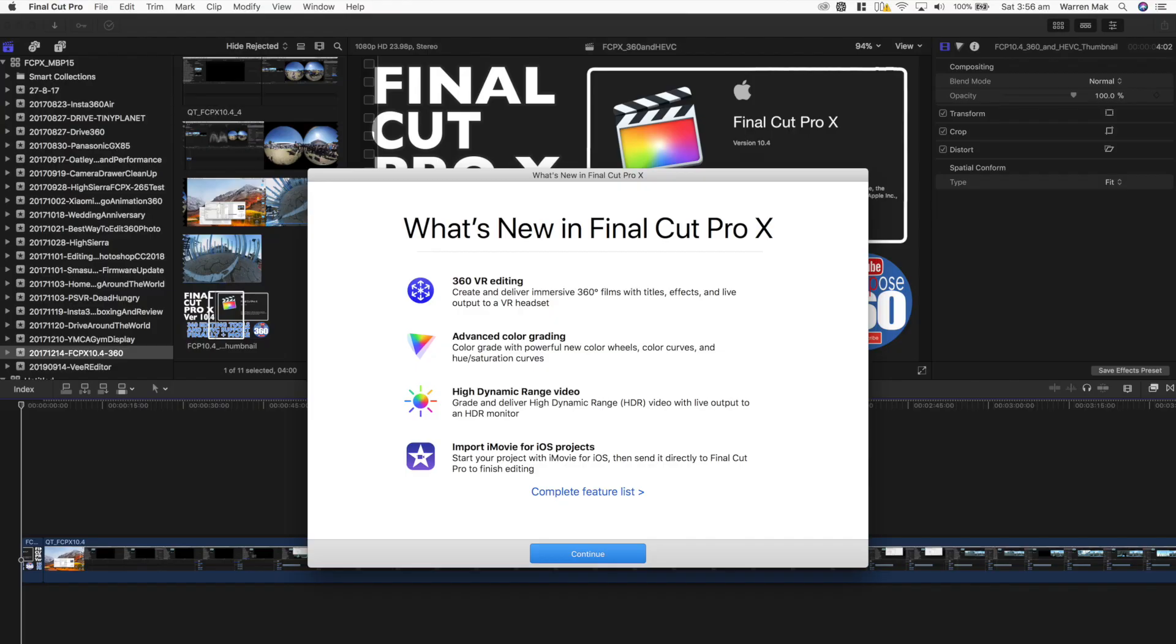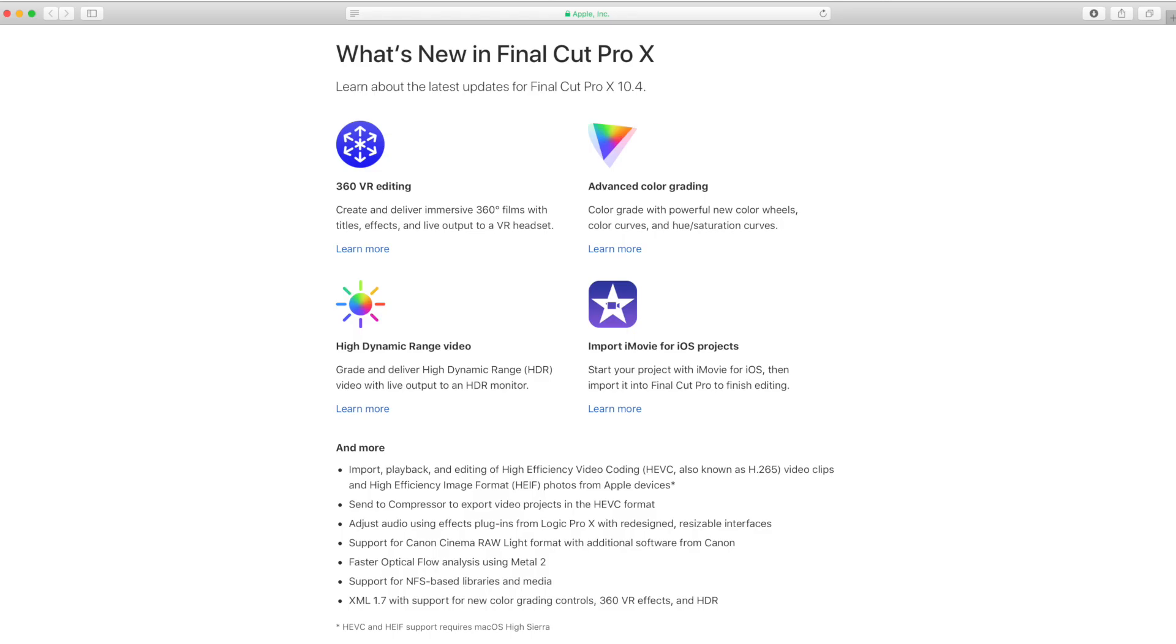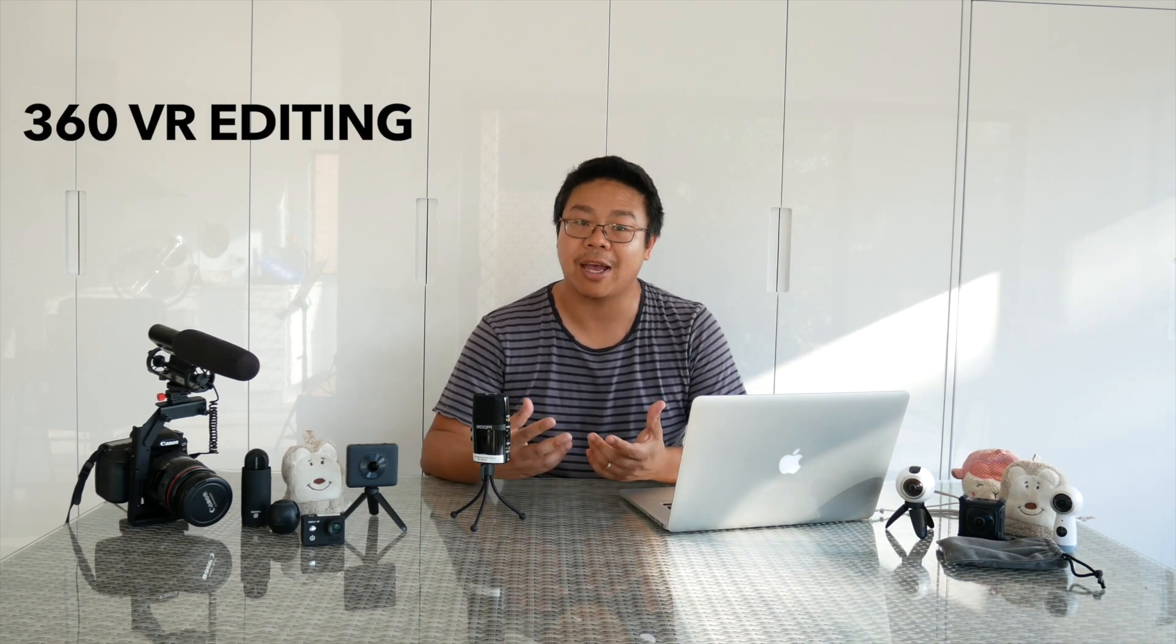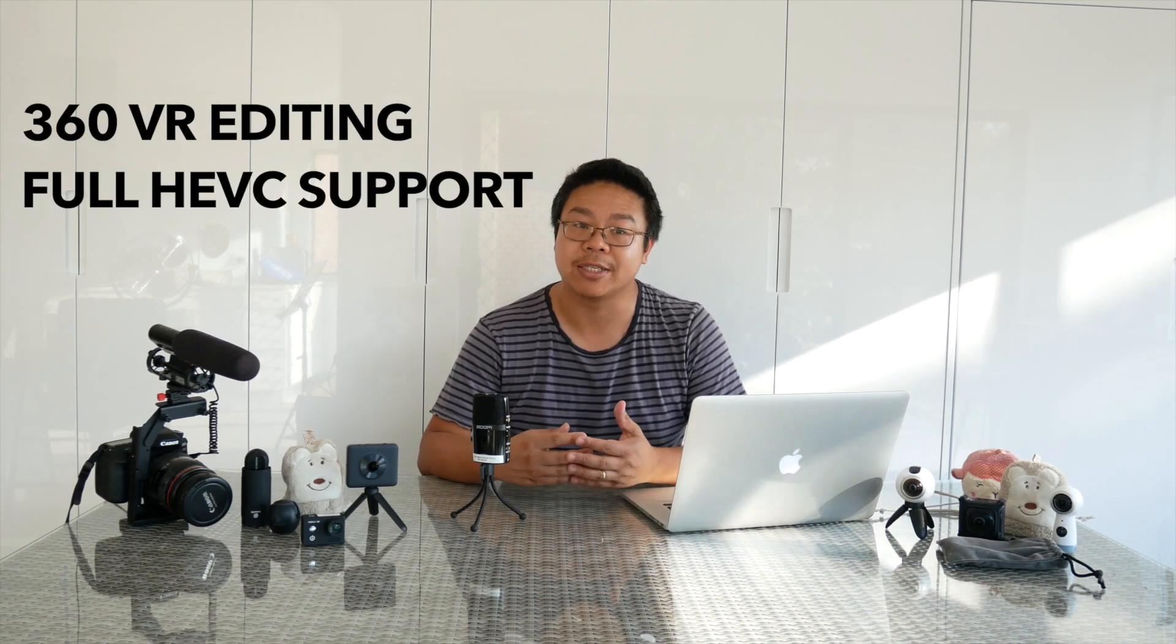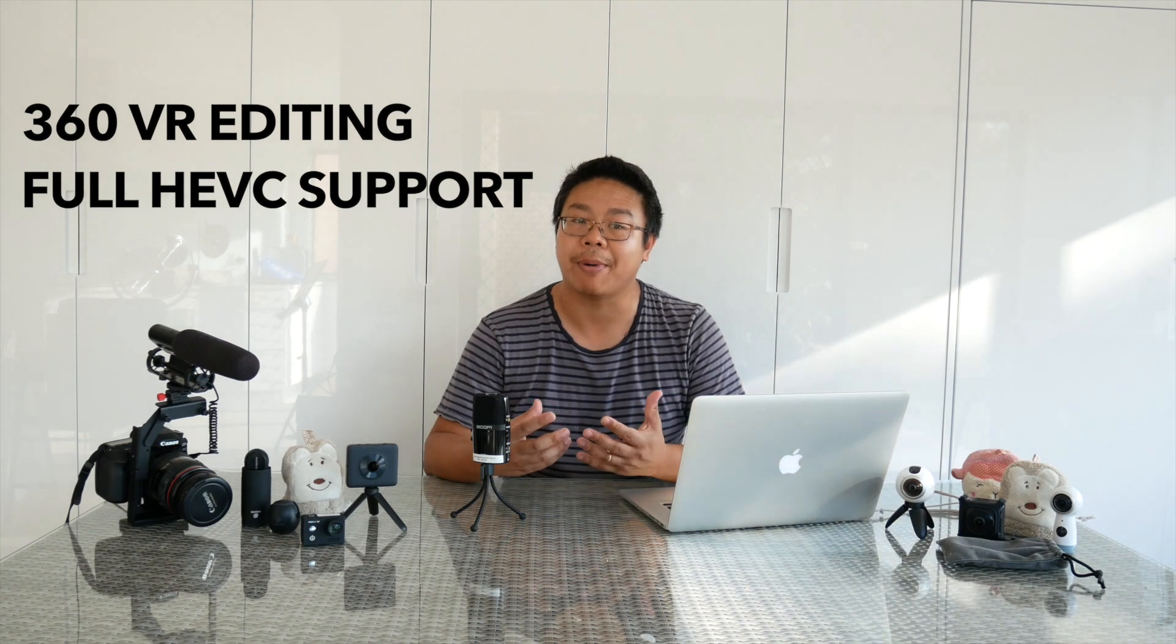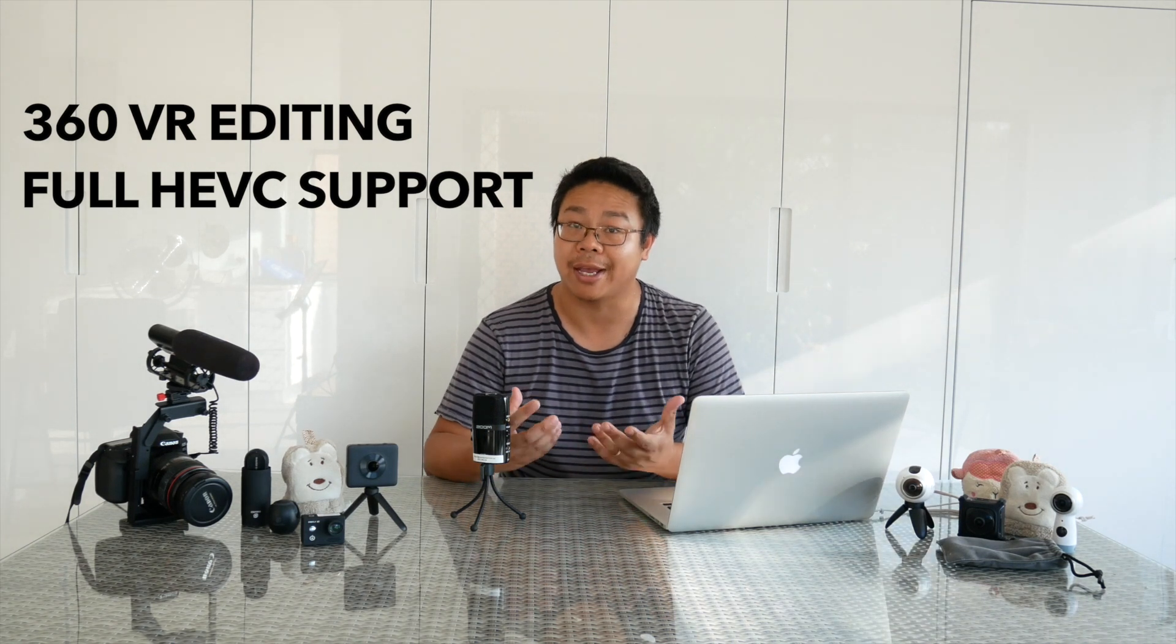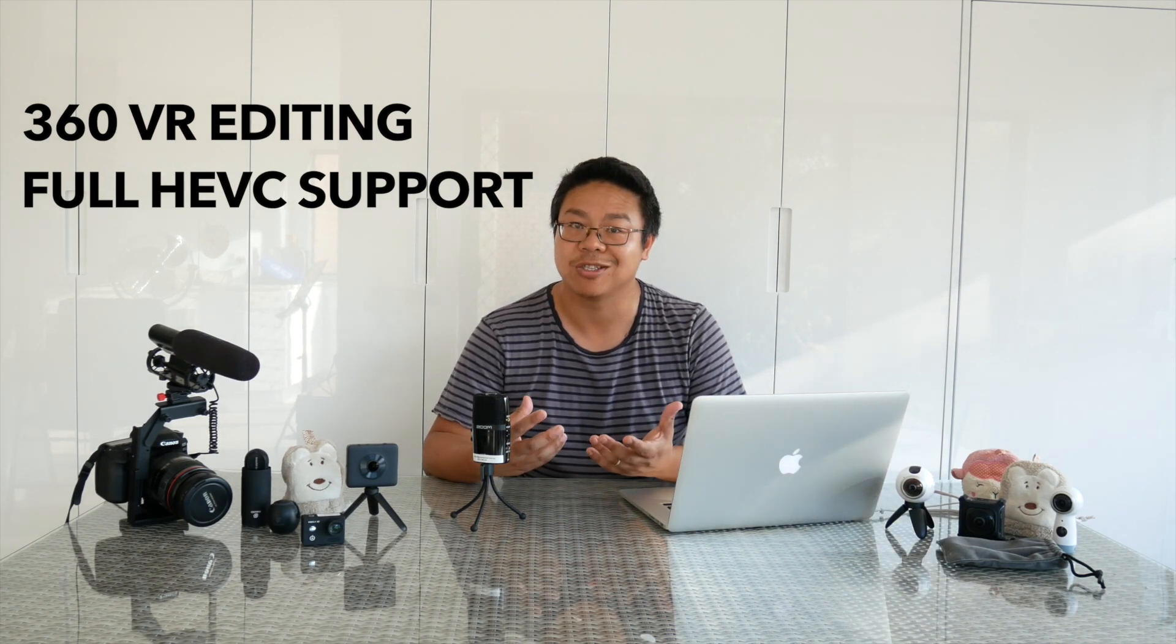Here's a list of some of the things that are part of the release today and they include advanced color grading, high dynamic range videos, importing iBoohoo projects and support for NFS based libraries and media. But as you can probably guess with all the 360 cameras that are sitting around me, the two main features that I'm really excited about with the 10.4 release is the Final Cut Pro 360 VR editing and the full HEVC import playback and export support.